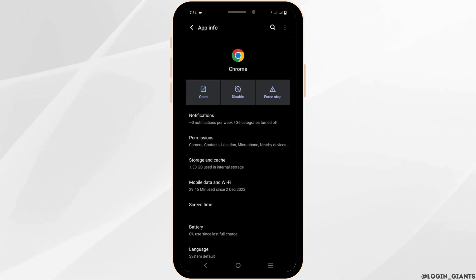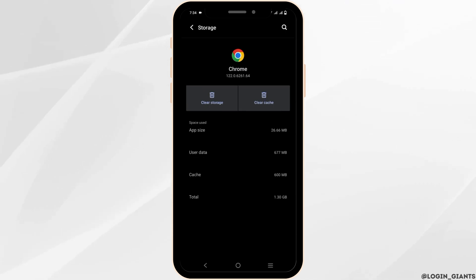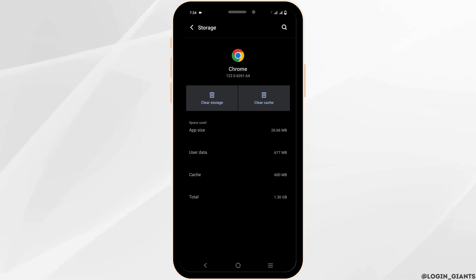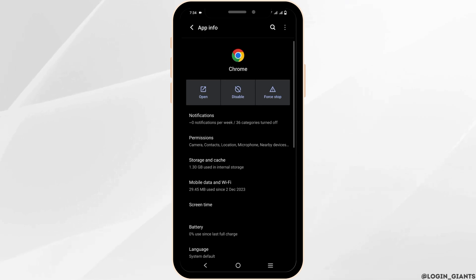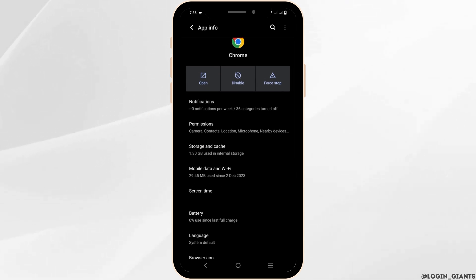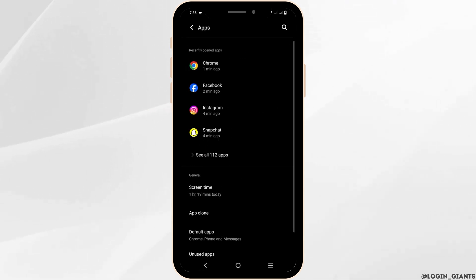You have two options: Clear Storage and Clear Cache. If you click on Clear Storage, it will delete all data such as bookmarks as well, so make sure to be conscious about it. Once you have cleared cache and storage, let's move on to the next solution.